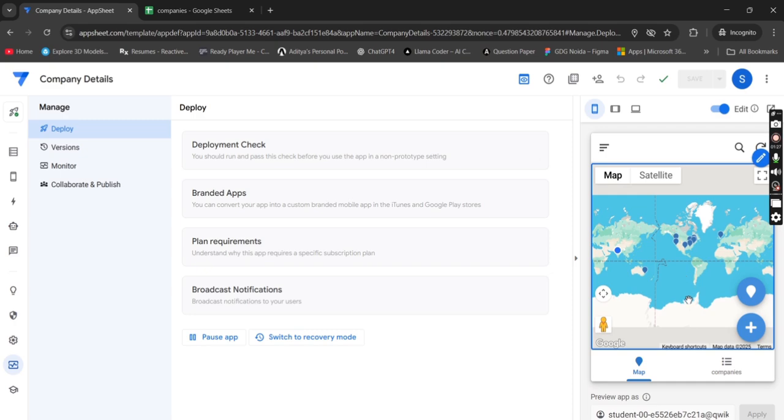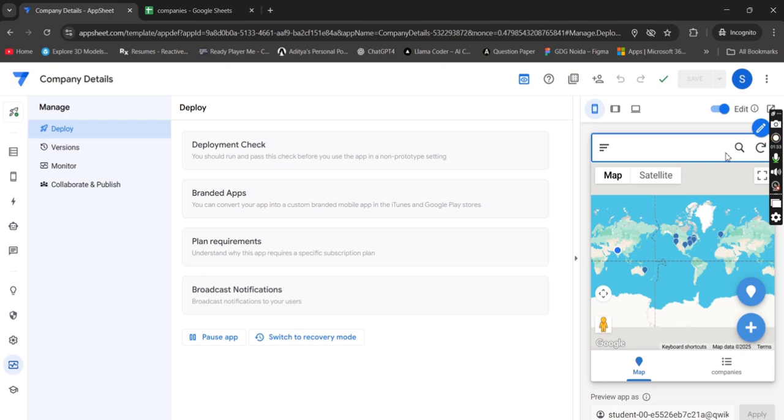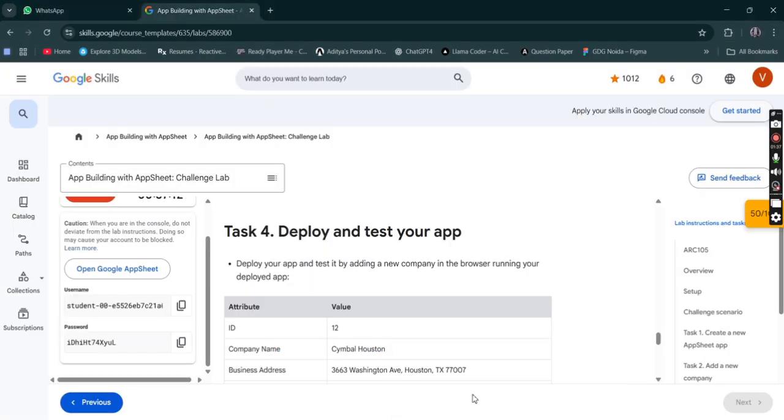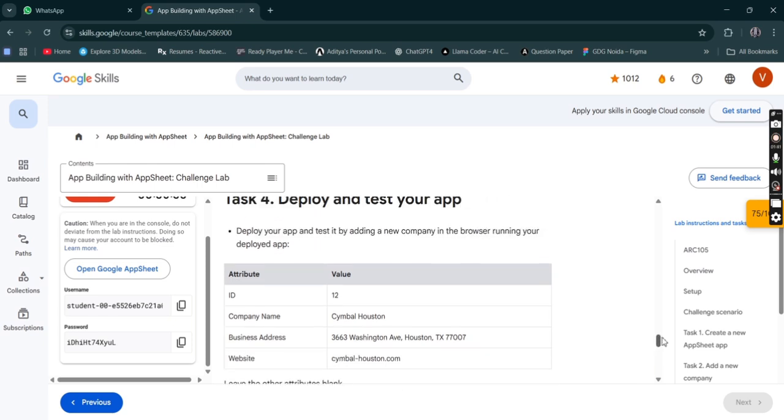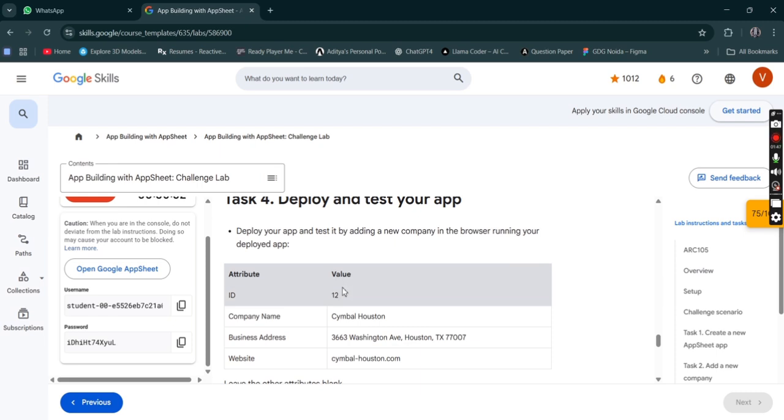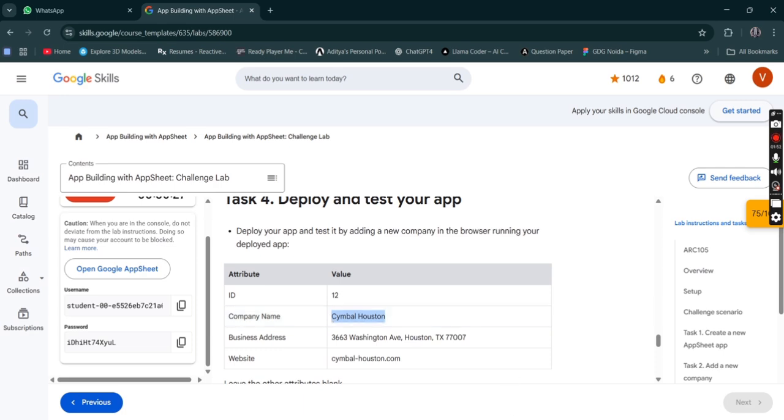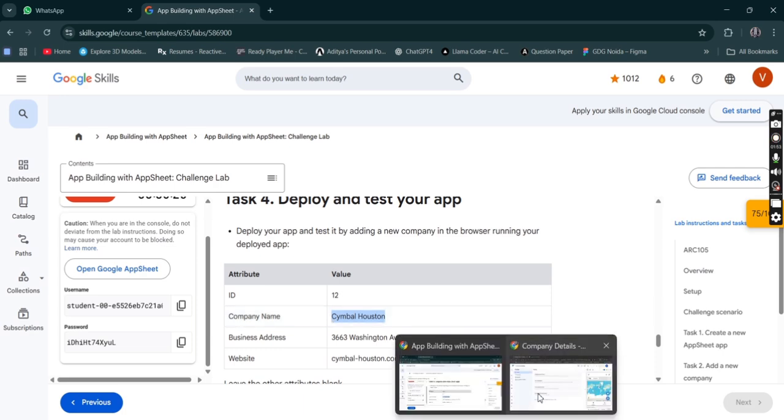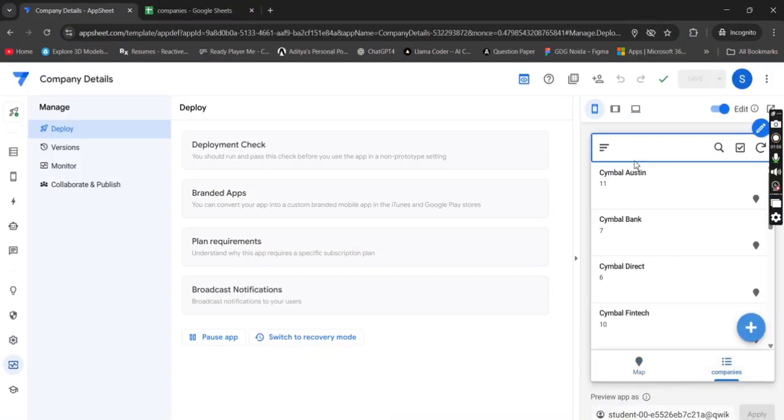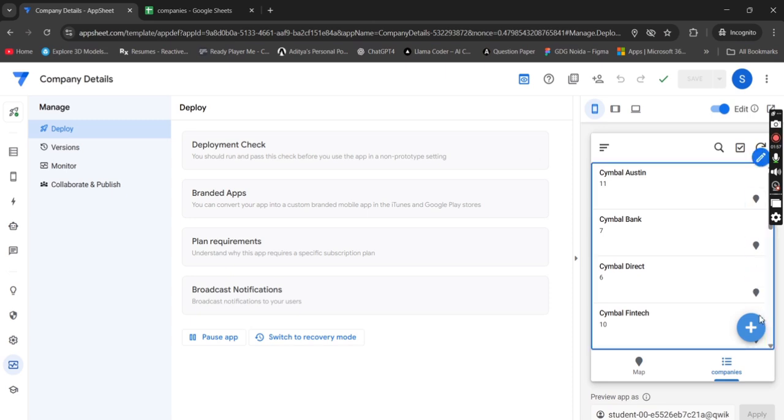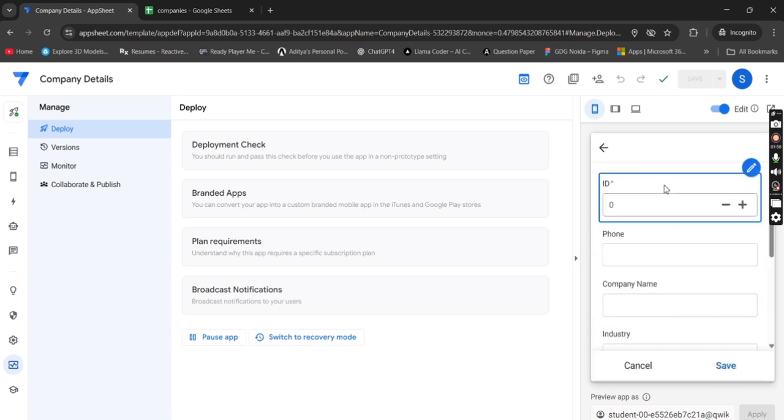Now from here you have to get back to the task. What we have to do now? Test it by adding a new company in the browser. We have to add a company. The ID is this. Simply copy the company name from here. Here click on companies, then add.